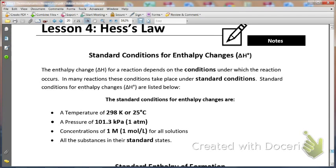First, temperature. At standard conditions, temperature is always 298 Kelvin, or 25 degrees Celsius, which is basically room temperature. Pressure is always 101.3 kilopascals, or 1 atmosphere of pressure.